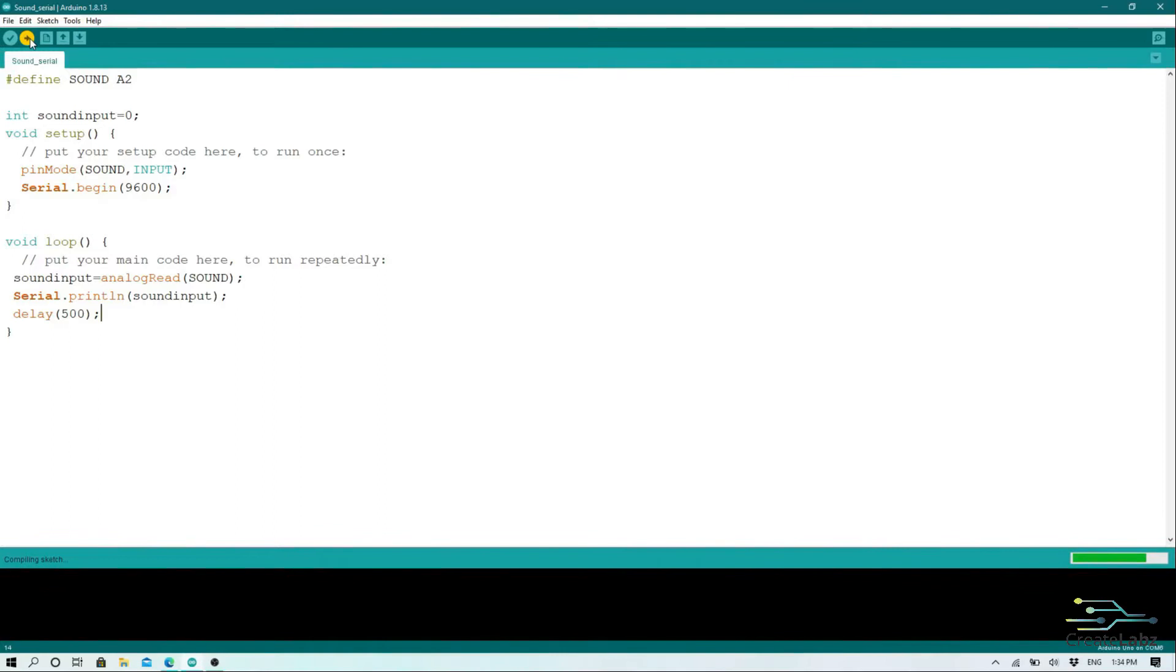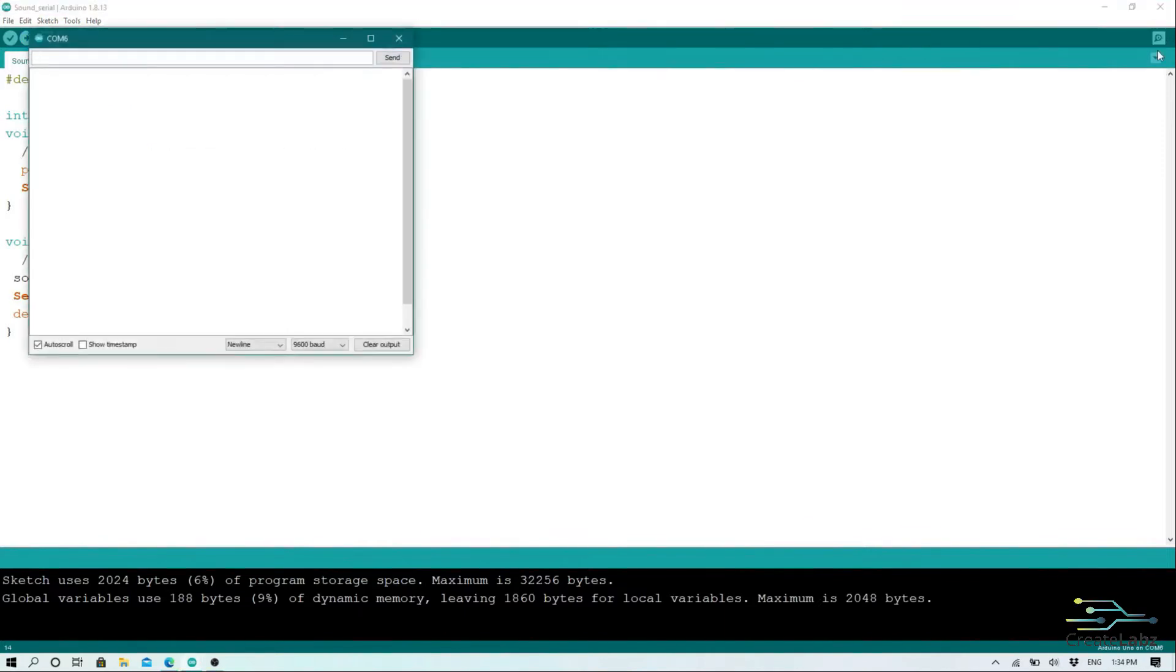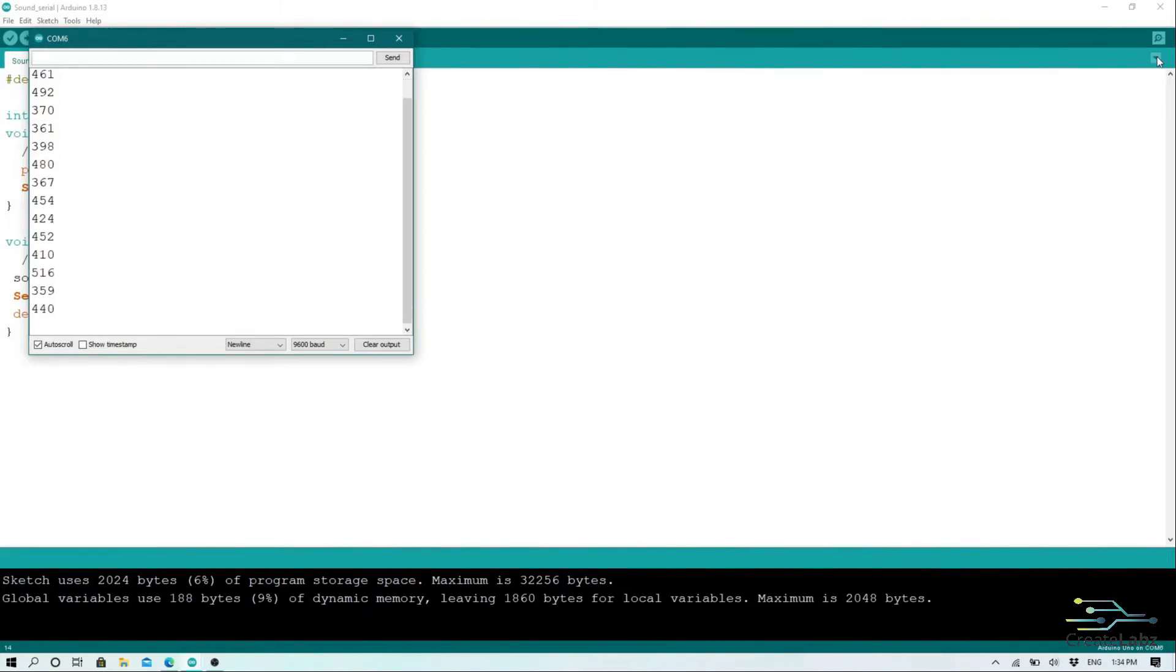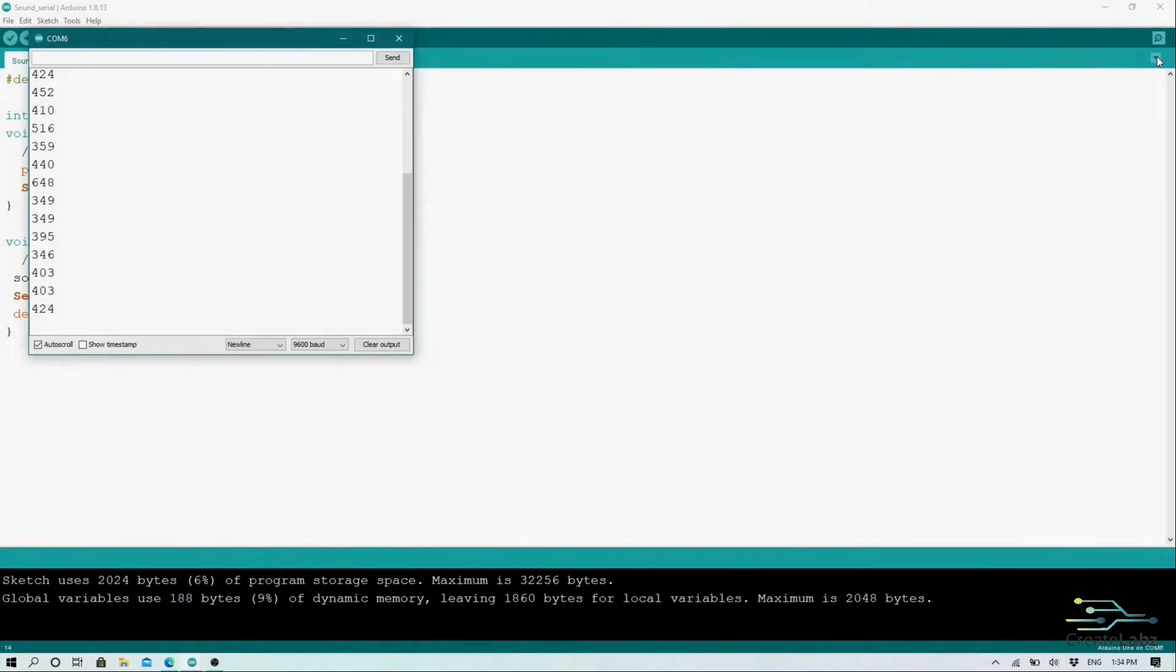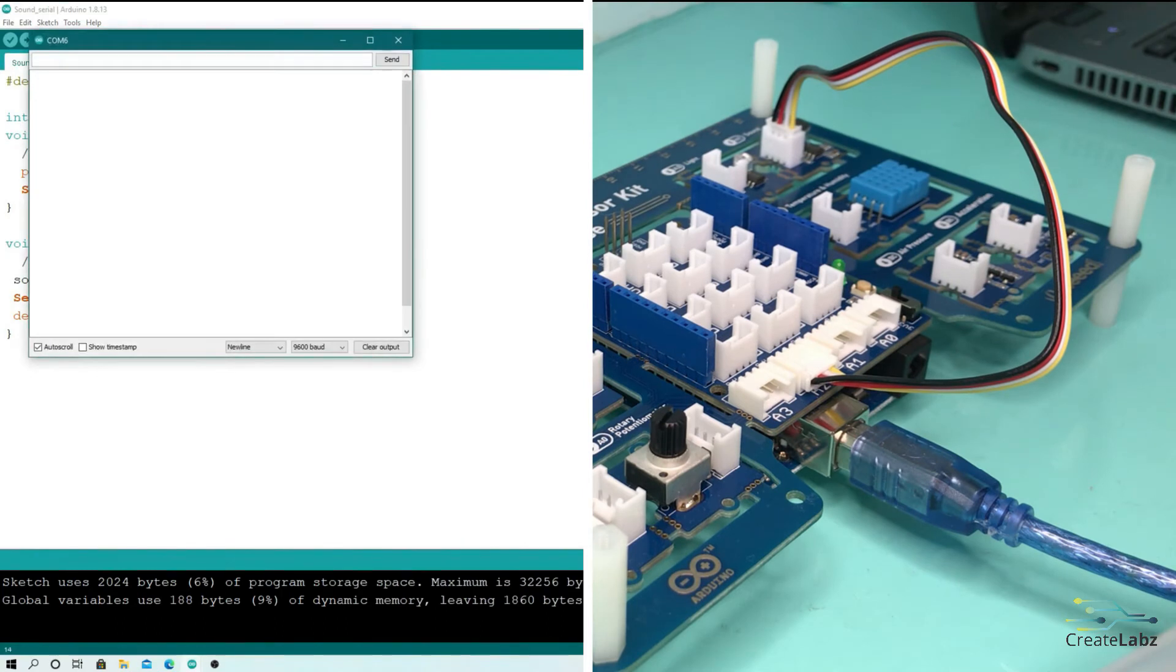So once you're done, save the code and upload it to your Arduino. Open your serial monitor, try clapping or yelling, and notice the values it gives off. And play music directly to the sound sensor, and you will notice how the value changes.